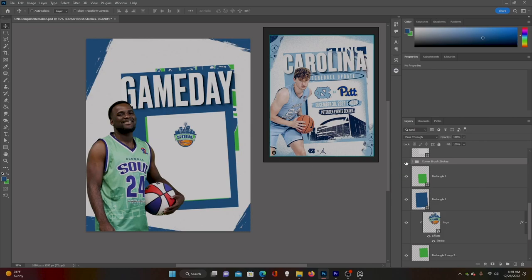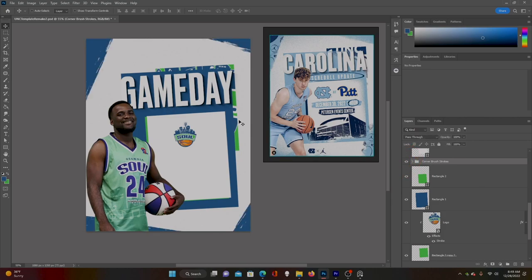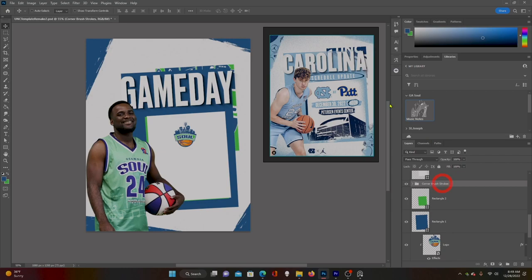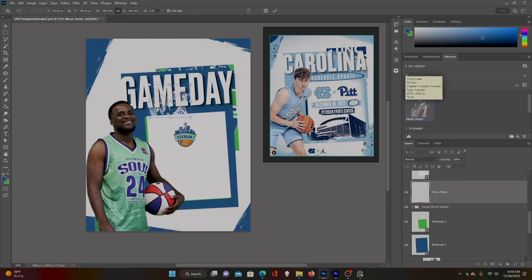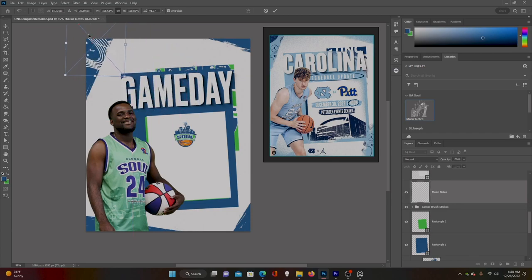We'll label this 'corner brush strokes.' All of them are selected. I have a texture — the team's called the Georgia Soul so I have this music notes texture, similar to how UNC has the Jordan texture and halftone. I'm going to put that inside of these corner strokes.